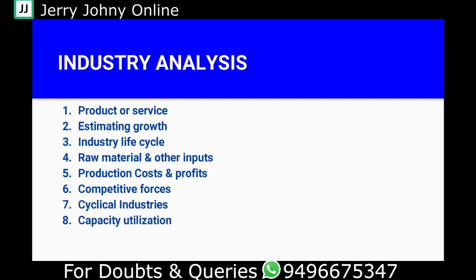The next factor is capacity utilization. This refers to how much of a plant's capacity is actually being used. For example, if a plant's maximum output capacity is 100 tons but it is only producing 60 or 70 tons, it is underutilizing its capacity. When demand is high, firms are forced to push toward maximum capacity utilization. We assess the industry's capacity utilization levels as part of our analysis.